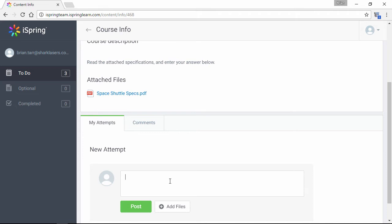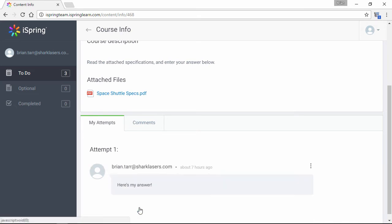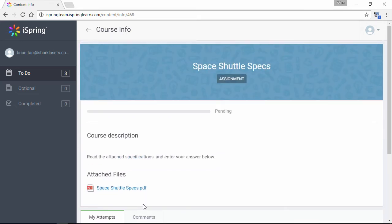I'll just put in a generic answer, and post it to the assignment. Now, the status of the assignment is pending my instructor's approval.